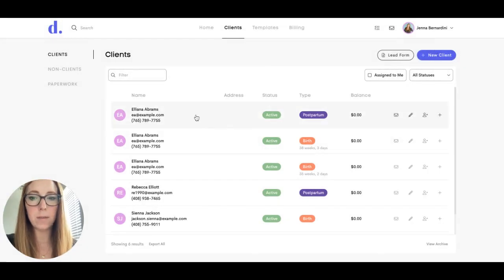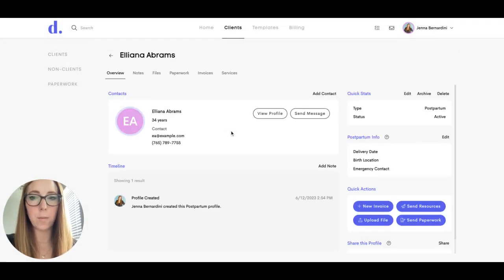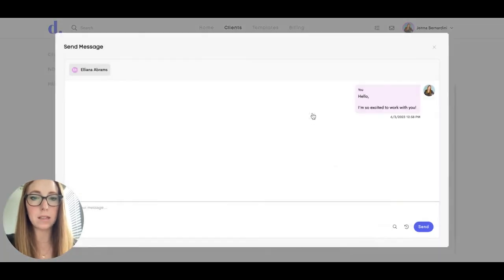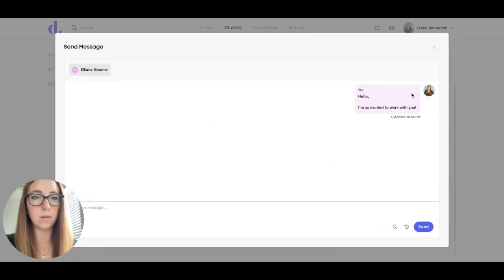You can also send a message from their profile. You would click on their name and then click send a message here, and it will save your message history back and forth between the two of you.